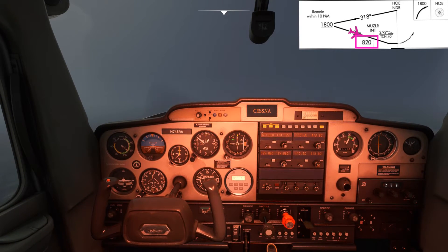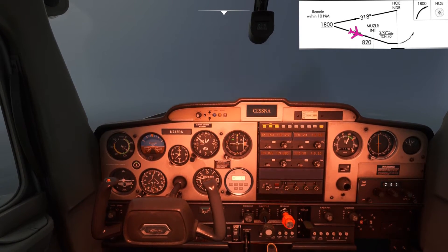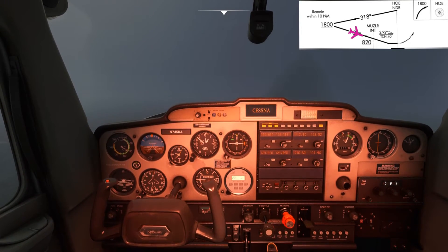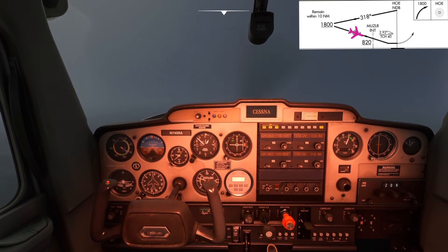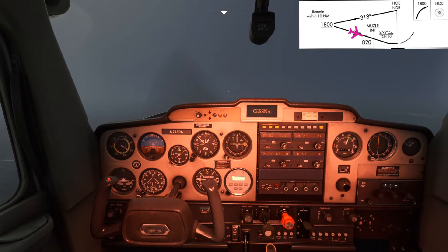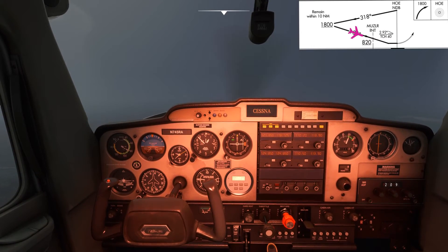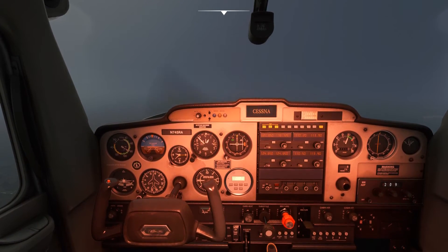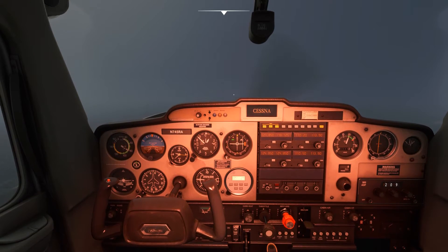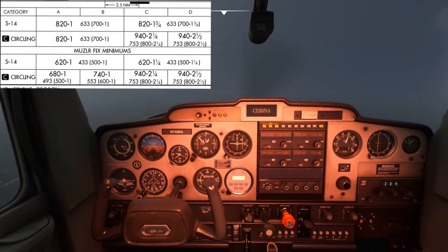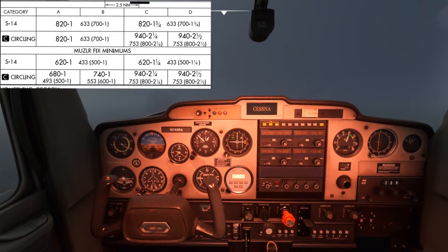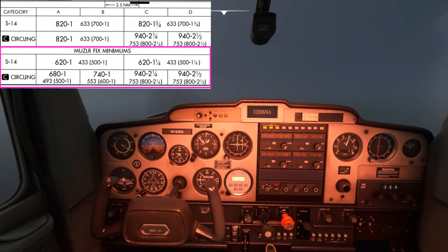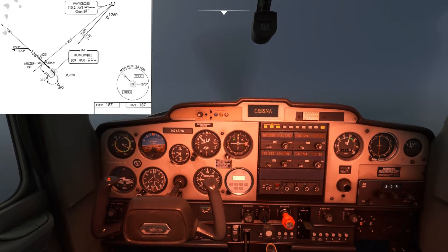We're now coming up to that altitude restriction of 820 feet before the Musler intersection, so we need to add some power and level off. We can see in the distance that's definitely the aerodrome beacon flashing away, but we still don't have the runway environment in sight so we still can't continue below minimums at this stage.